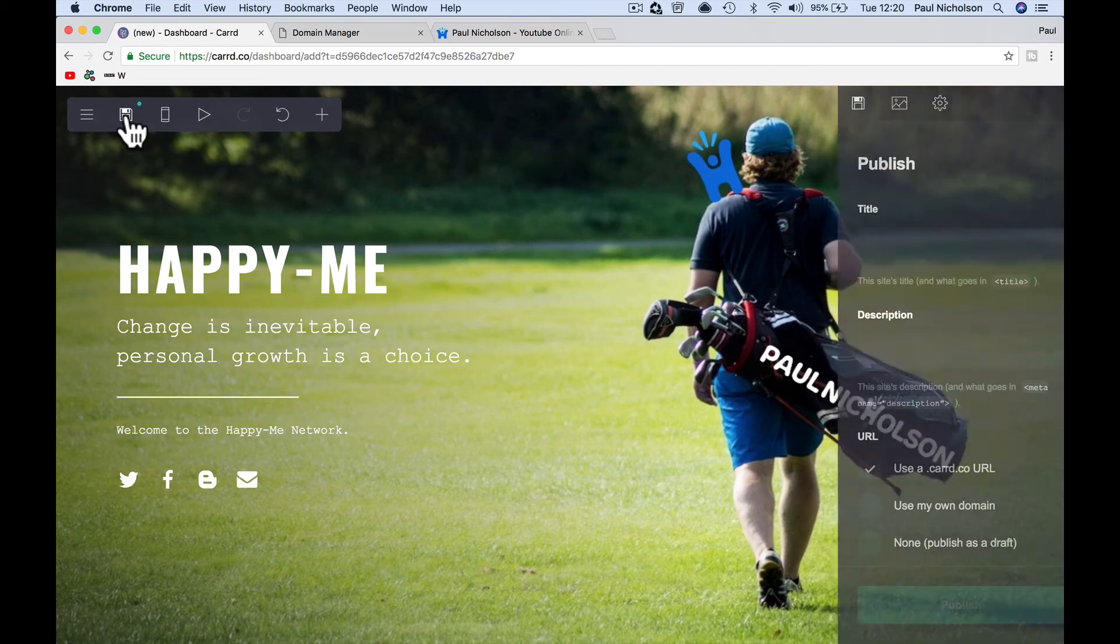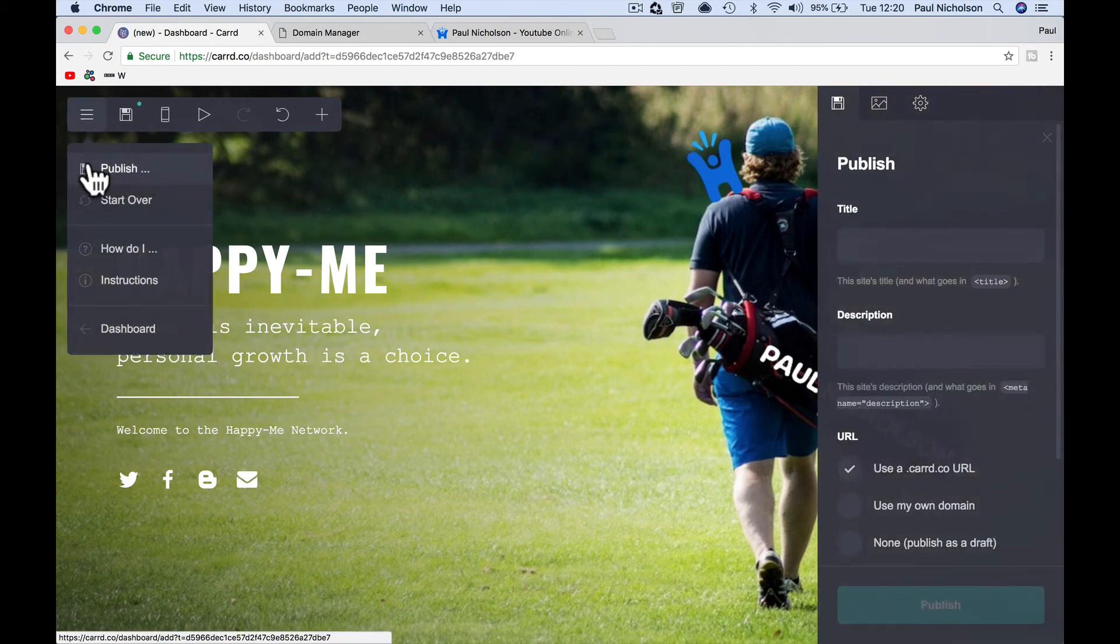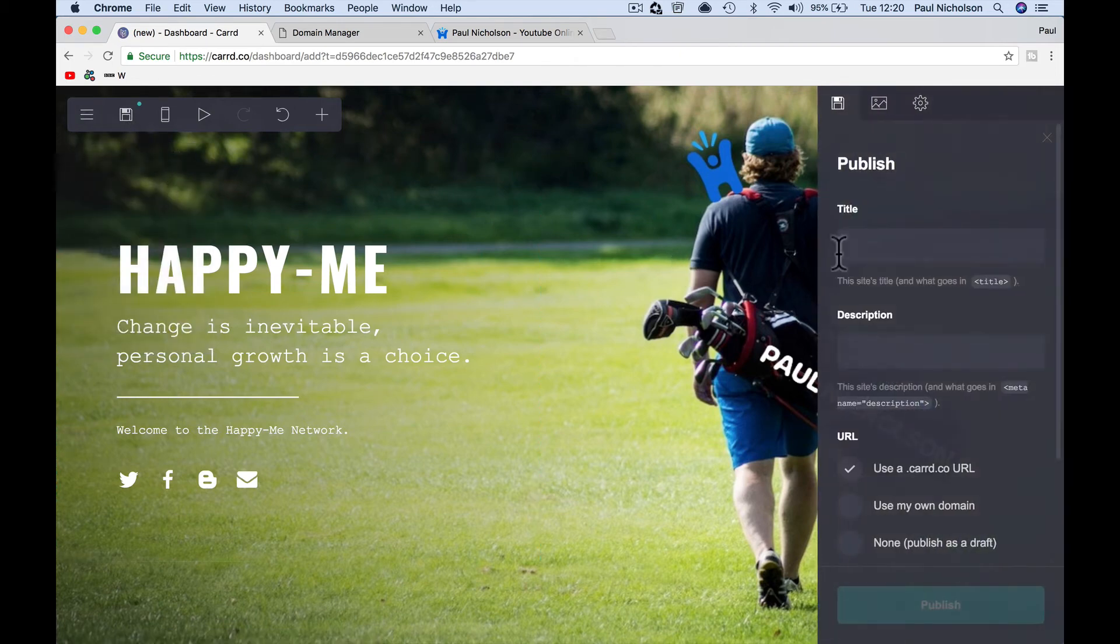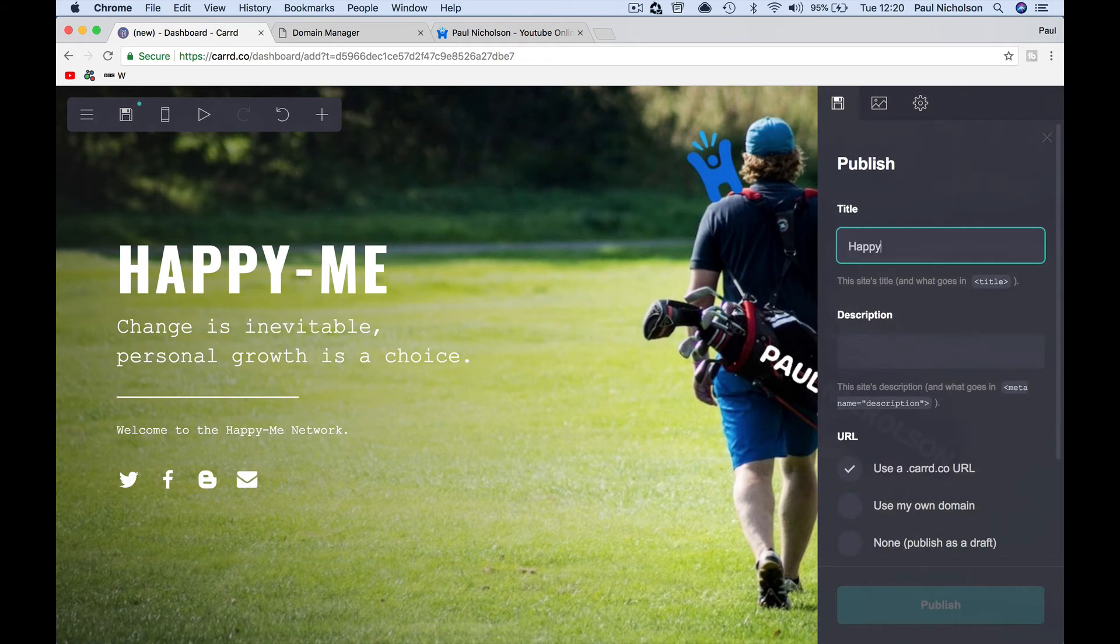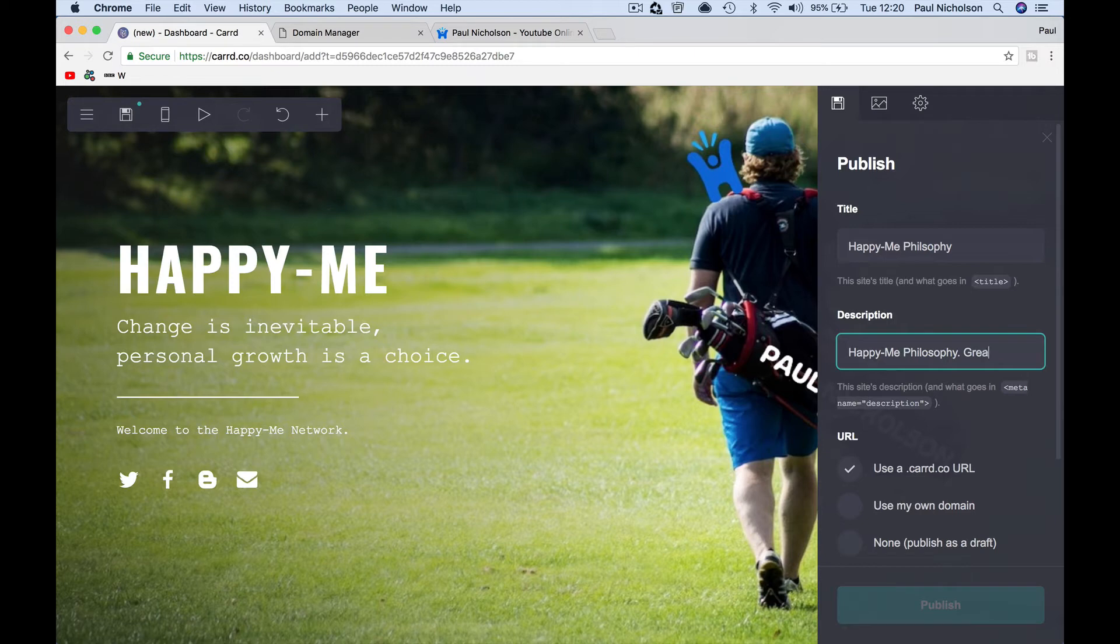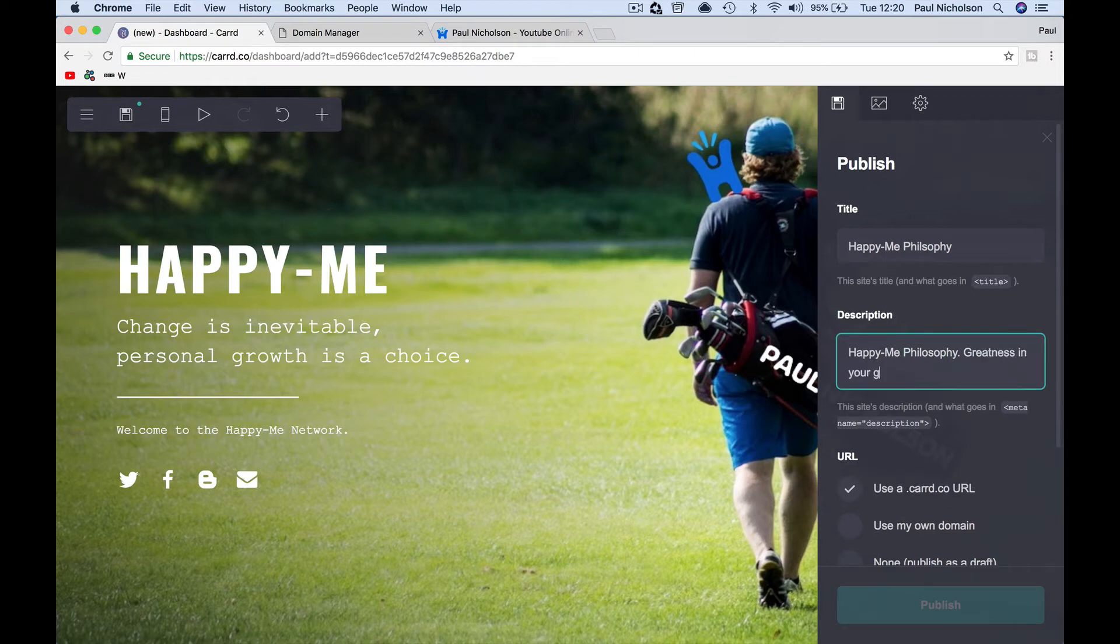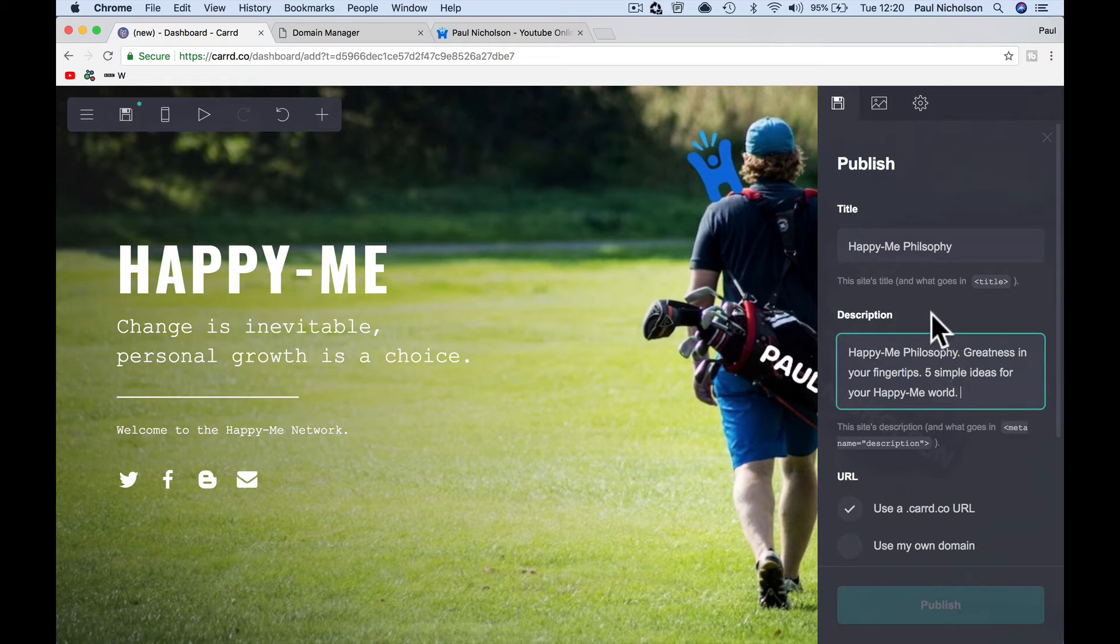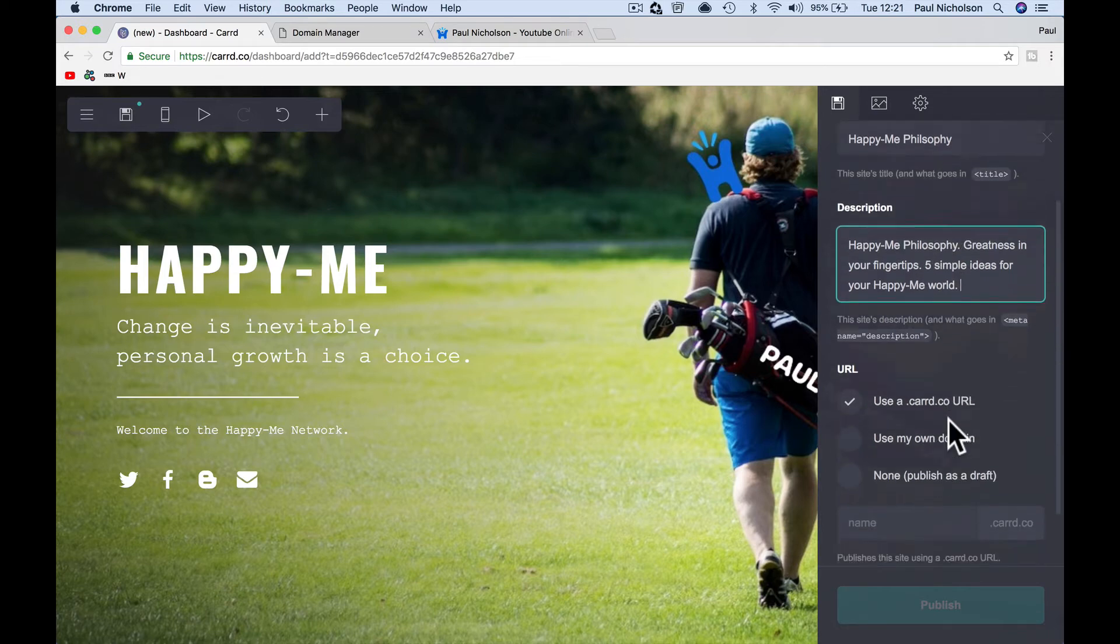So when I click either here or publish, it's going to go to the same place. So I'm going to put happy me philosophy, this'll be, it's the happy me philosophy, greatness and your finger tips, five simple ideas for your happy me, well, something like that, whatever you're going to put. So that's been with the description that it shares. There's when you do a share image, when you do share to Facebook or share to, this is the information underneath the title. So you're going to put it wherever you want.